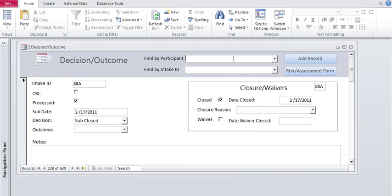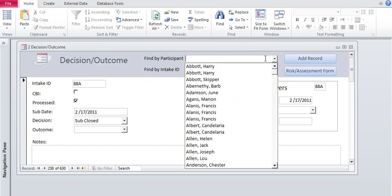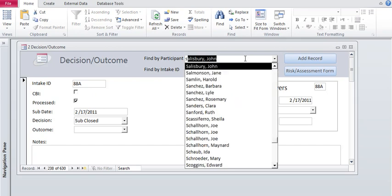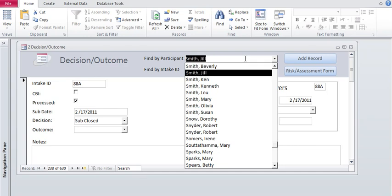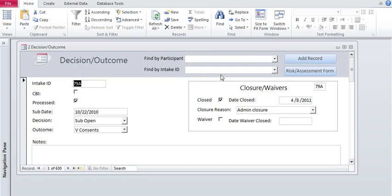The second is loaded with participant names and as you type, let's find Smith, let's say we want to go to Jill Smith. So as you type the last name in, it hones in where it's at in the combo box and then you highlight it and click and it opens that record.